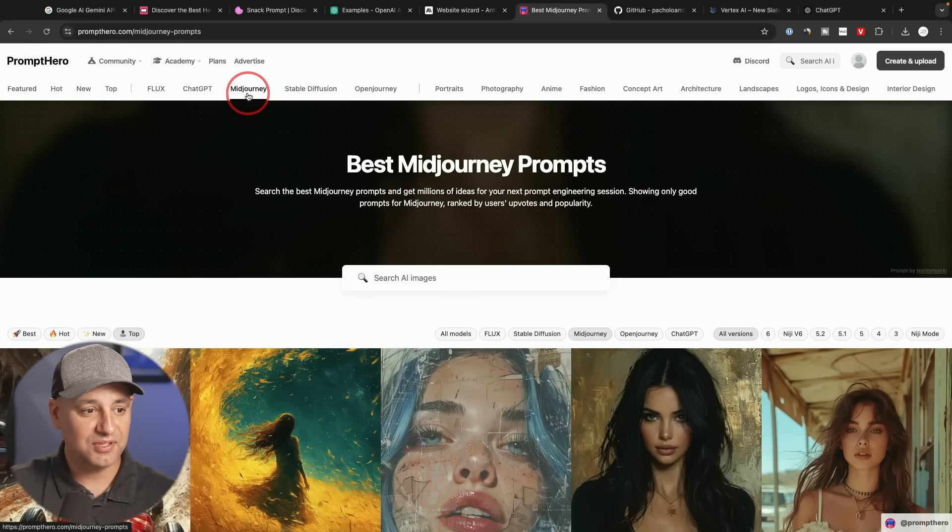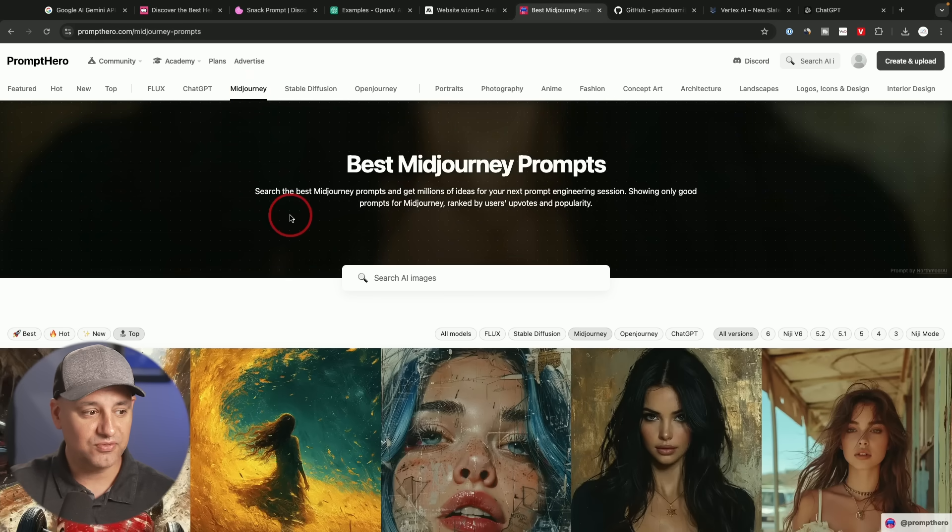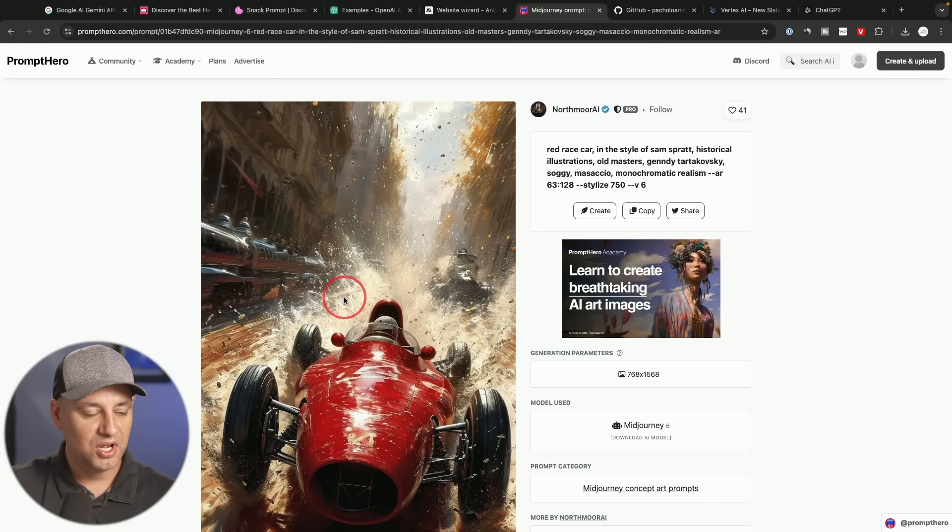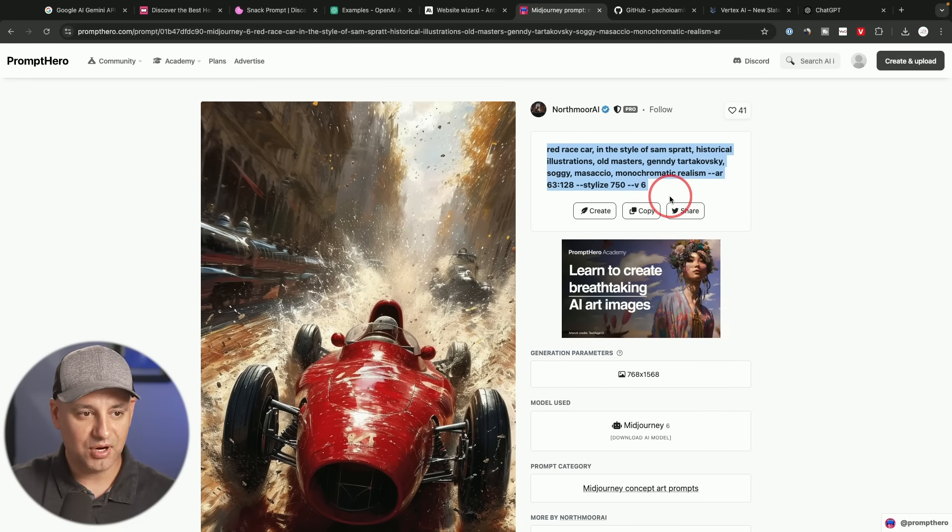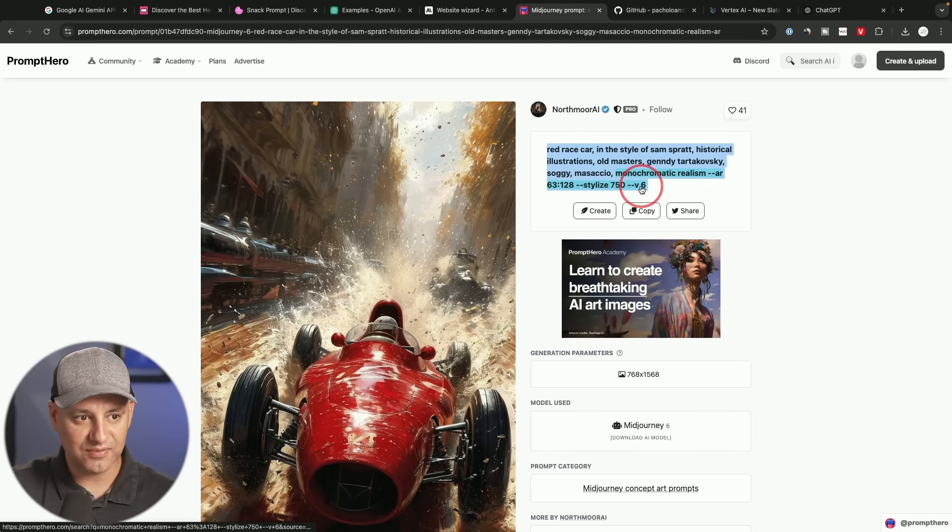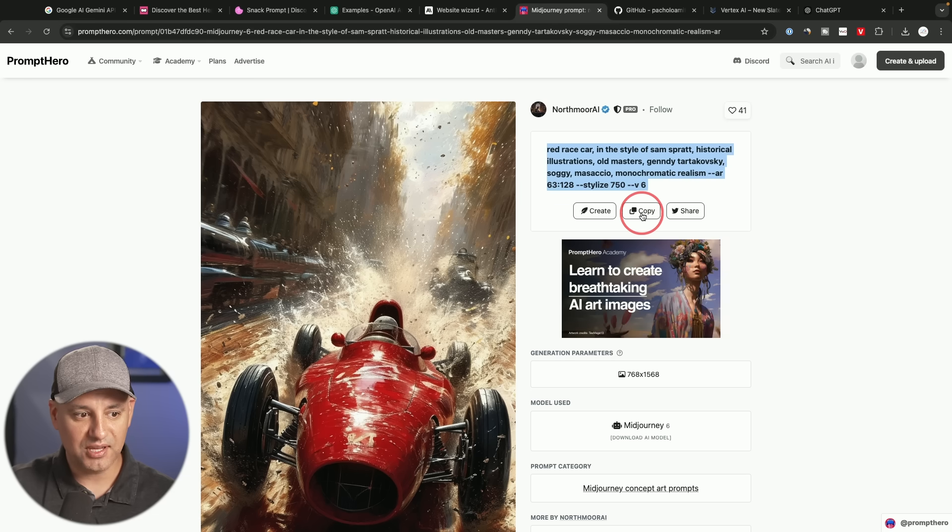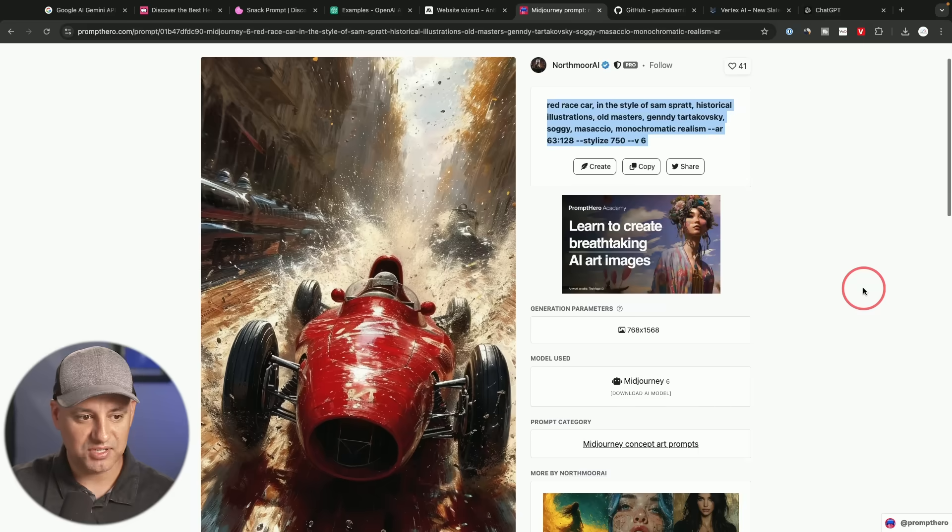And I found these pretty useful as well. And a lot of these actually show you the output. So you could go ahead and copy the prompt from here. This is for version six of MidJourney, for example, with some parameters. And you could just copy and create those inside of MidJourney yourself.